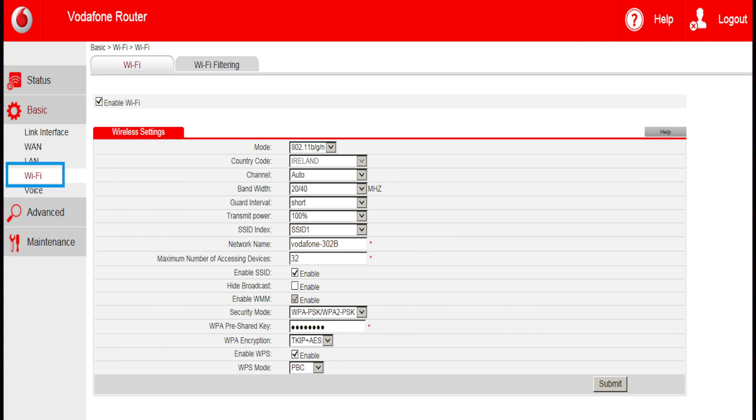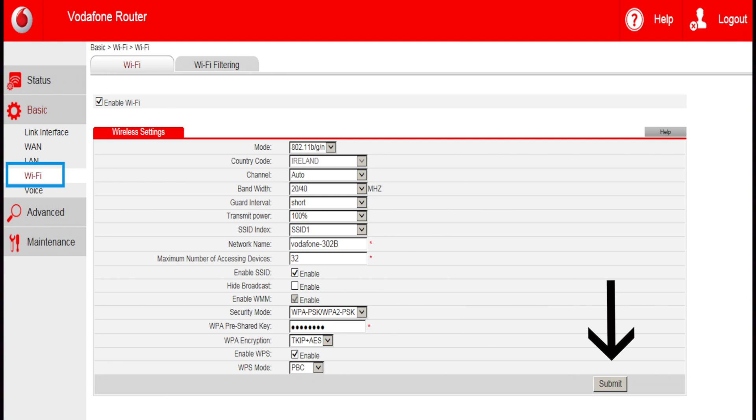To change your Wi-Fi password, click in the WPA pre-shared key box, then press Submit.